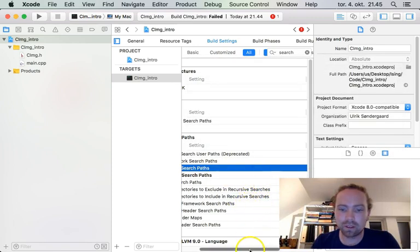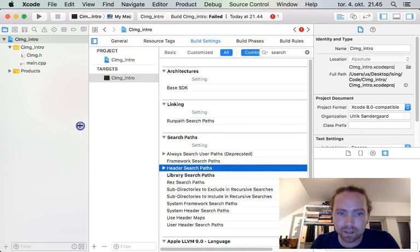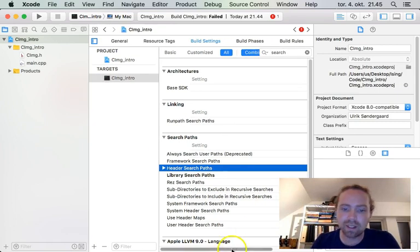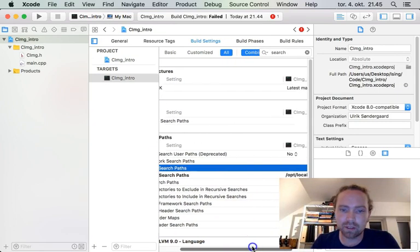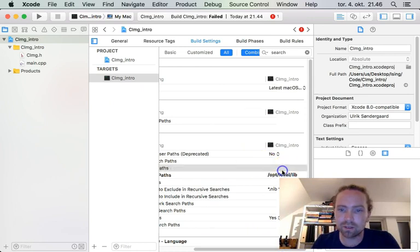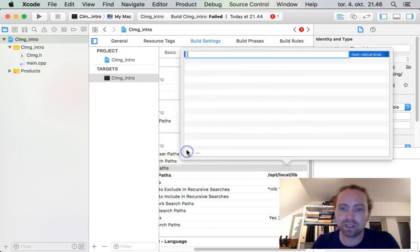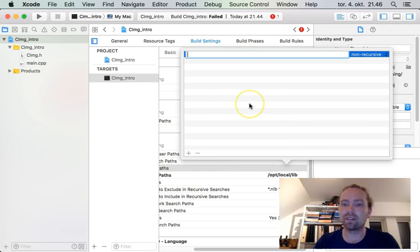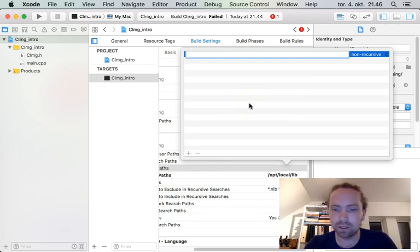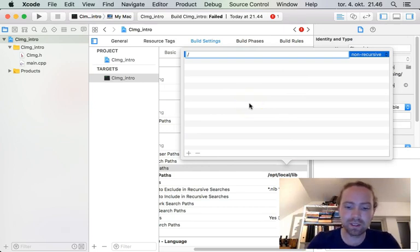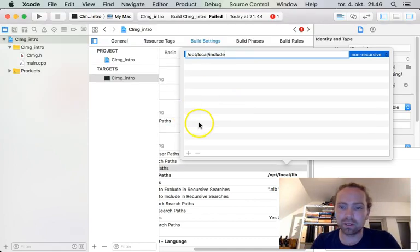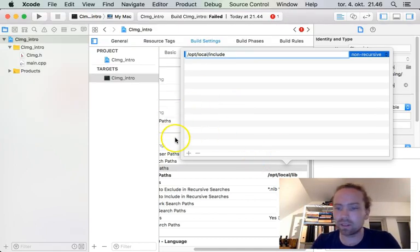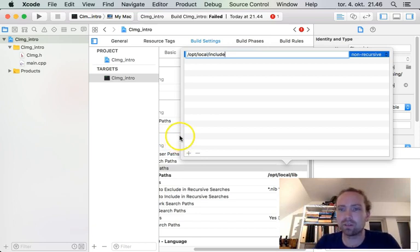Also we notice that here we have a header search path. And in order for the program to find the headers, we should also add this. So this is almost the same. We just need to add include instead of lib. So opt local include. This might be a little bit different on your system. It depends on where it's located. So this is why it's a good idea to use the package config tool to find it.